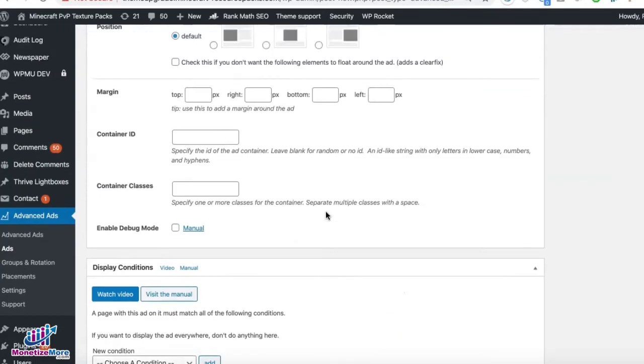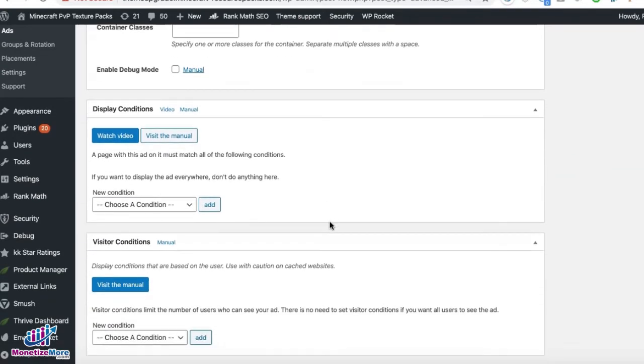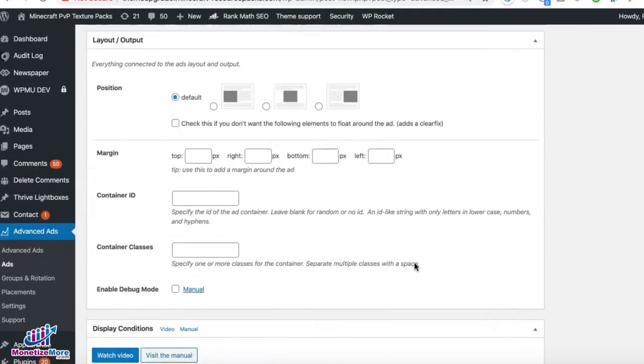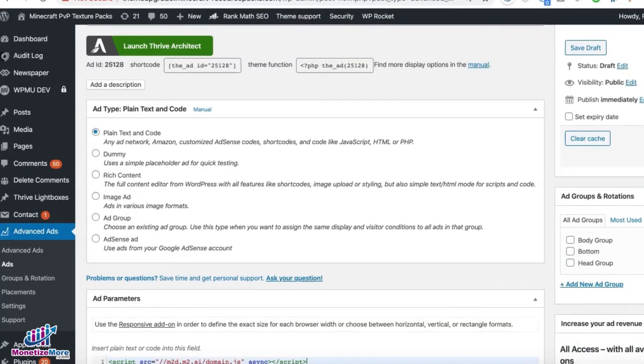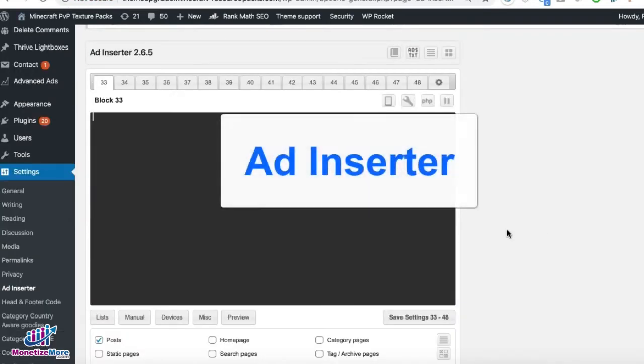Set the rest of the settings as necessary, including display conditions and visitor conditions. Click on Publish, and once you get to this page, select the Footer Code. If you are using Ad Inserter...